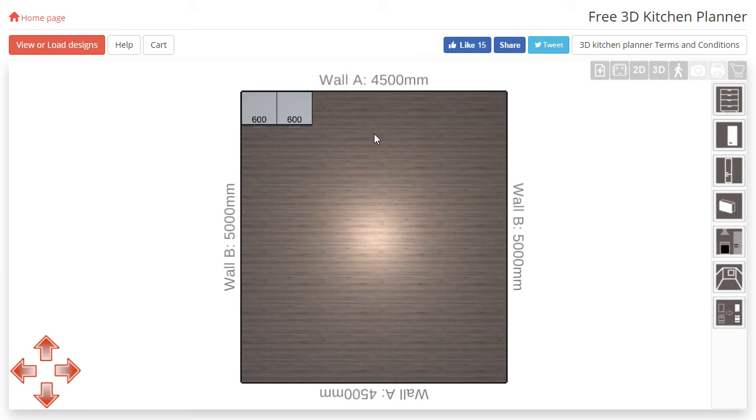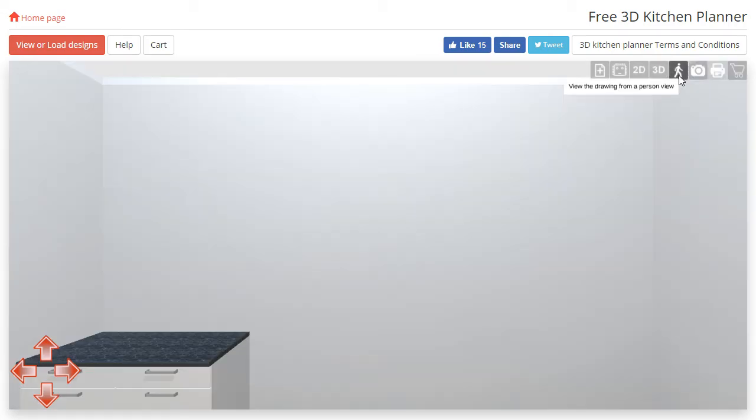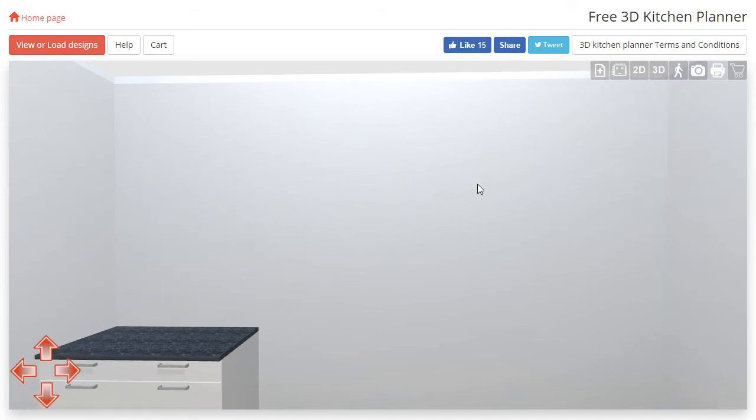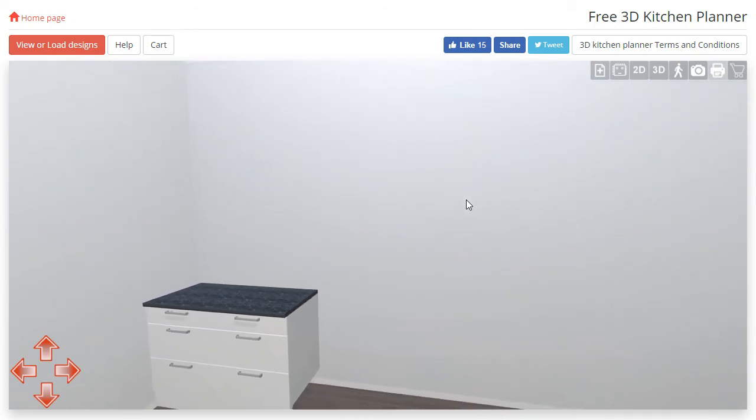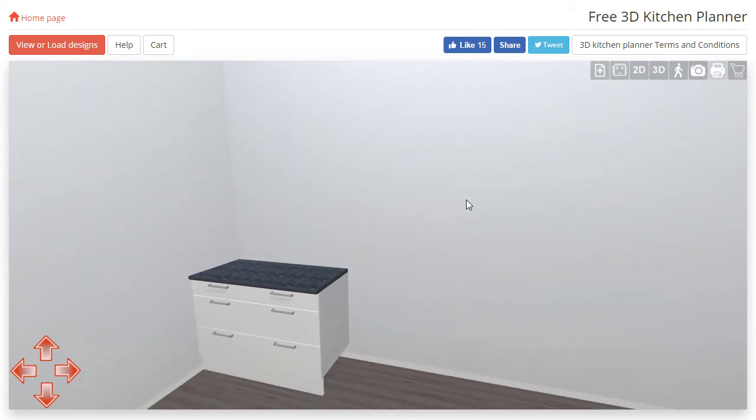Moving on to the first person view, click the stickman icon in the top right. You may have noticed that our cabinet menu has disappeared. This is because you are not able to add, adjust or delete cabinets in the first person view.